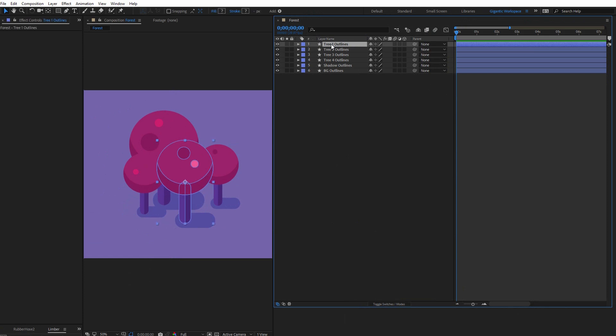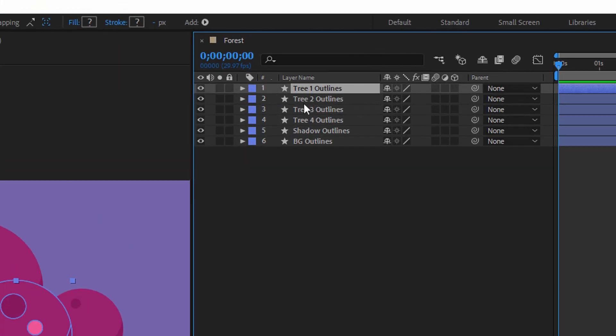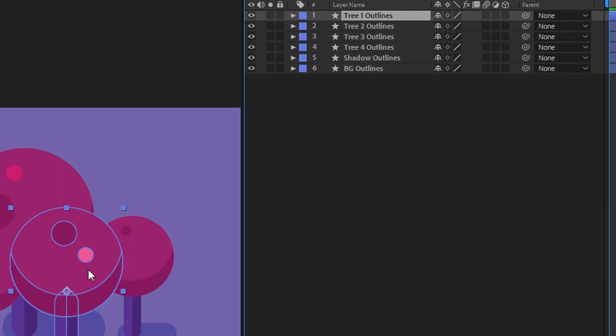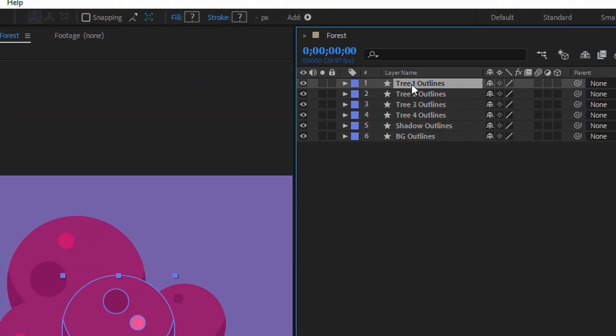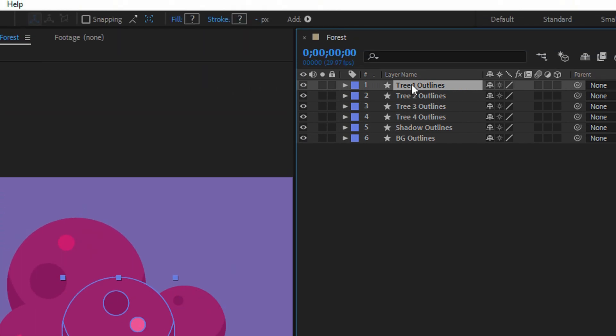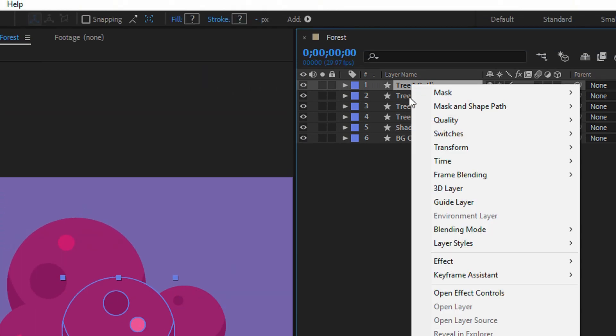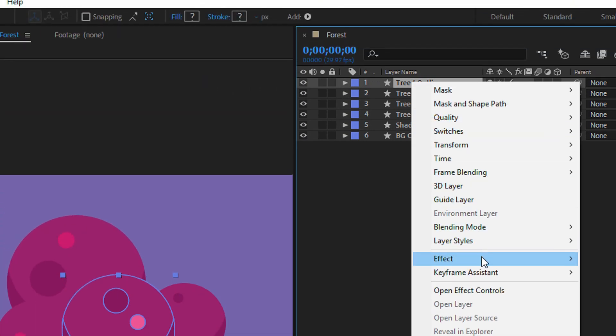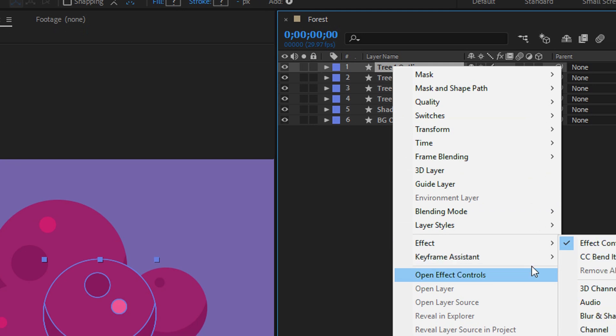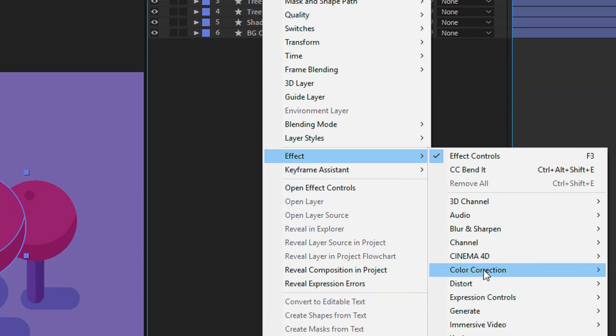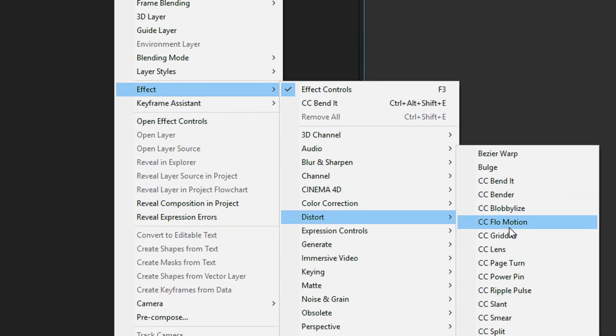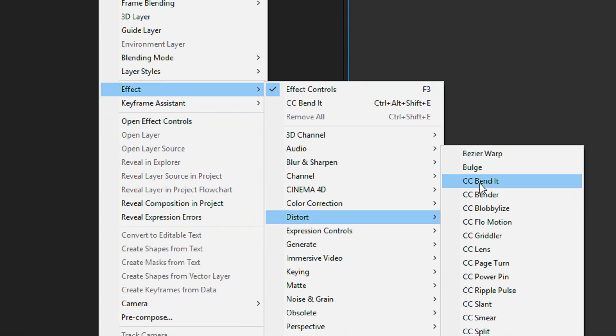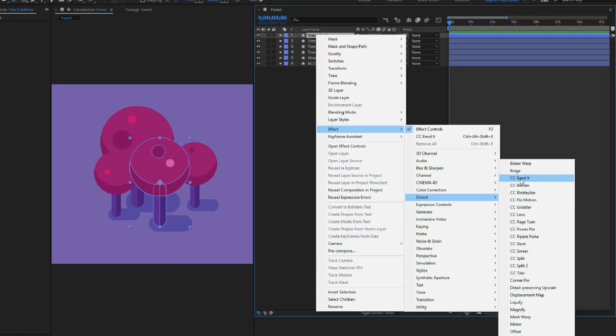First I will select the tree 1 layer. So this is for the first tree. Then click with the right mouse button on the layer. Go into effect, distort and use CC Bend It.